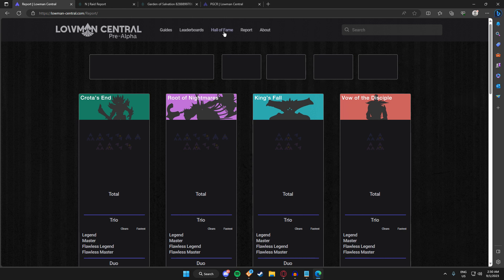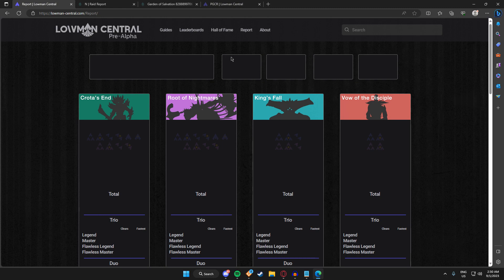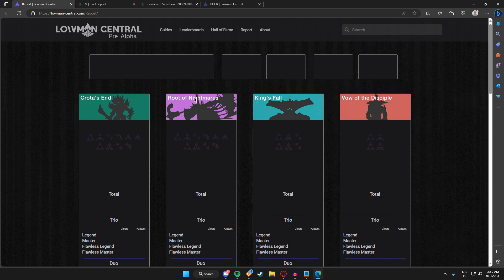Let's talk about Hall of Fame. Hall of Fame is also not ready right now. Hall of Fame will feature every raid and the people who have beat each category first. For example, world's first will be featured there. For Root of Nightmares, I believe it's Team Harder in the Paint. And then for each raid like that, it will say first trio, first trio flawless, first duo flawless master, first duo, etc., including the solo encounters as well.